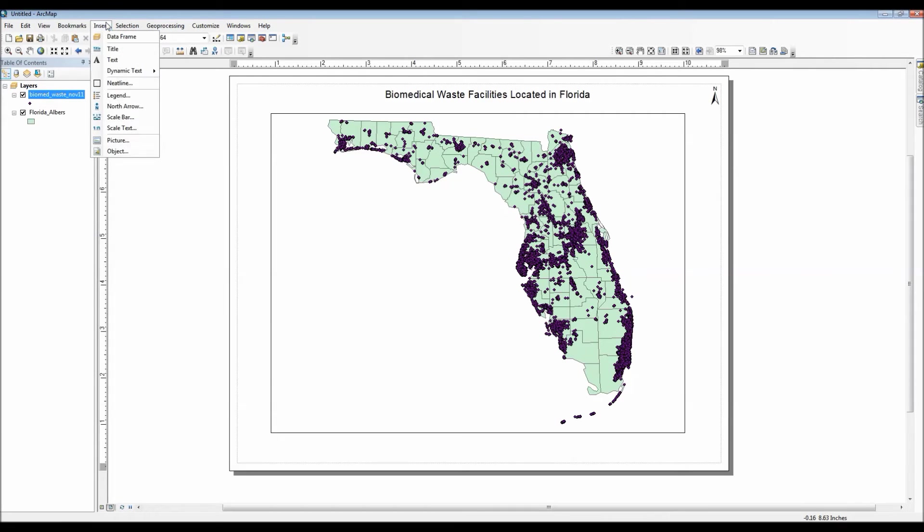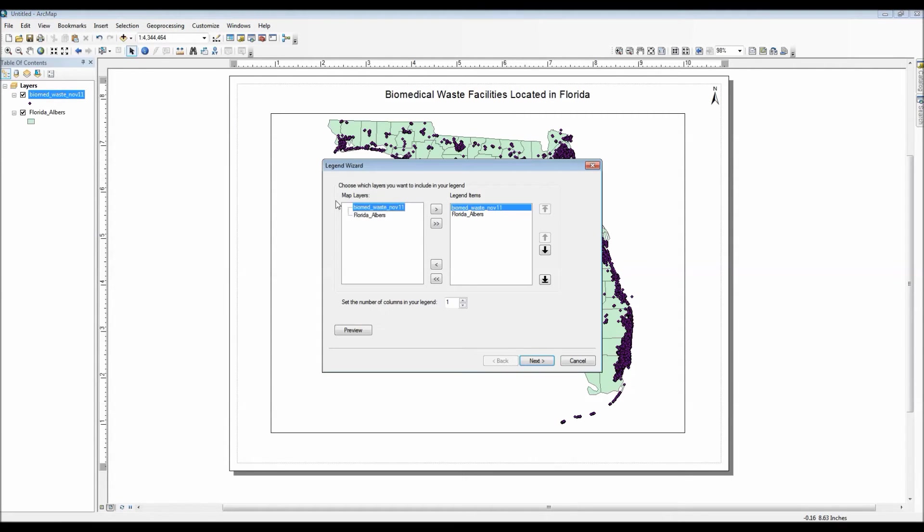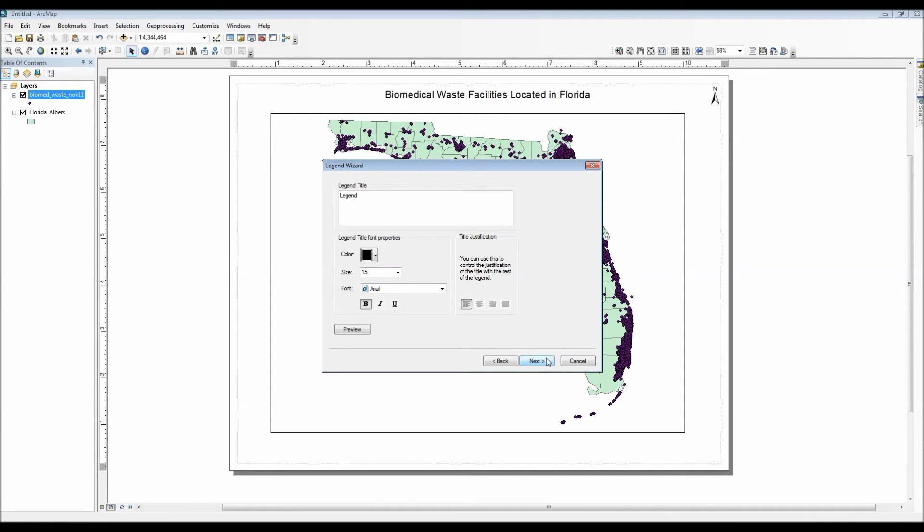Alright, the next map element that we're going to add is a legend. Now once you actually click on the legend option from the insert menu, it will bring up this little legend wizard. From here, you are then able to customize what sort of layers that you want displayed for your legend.